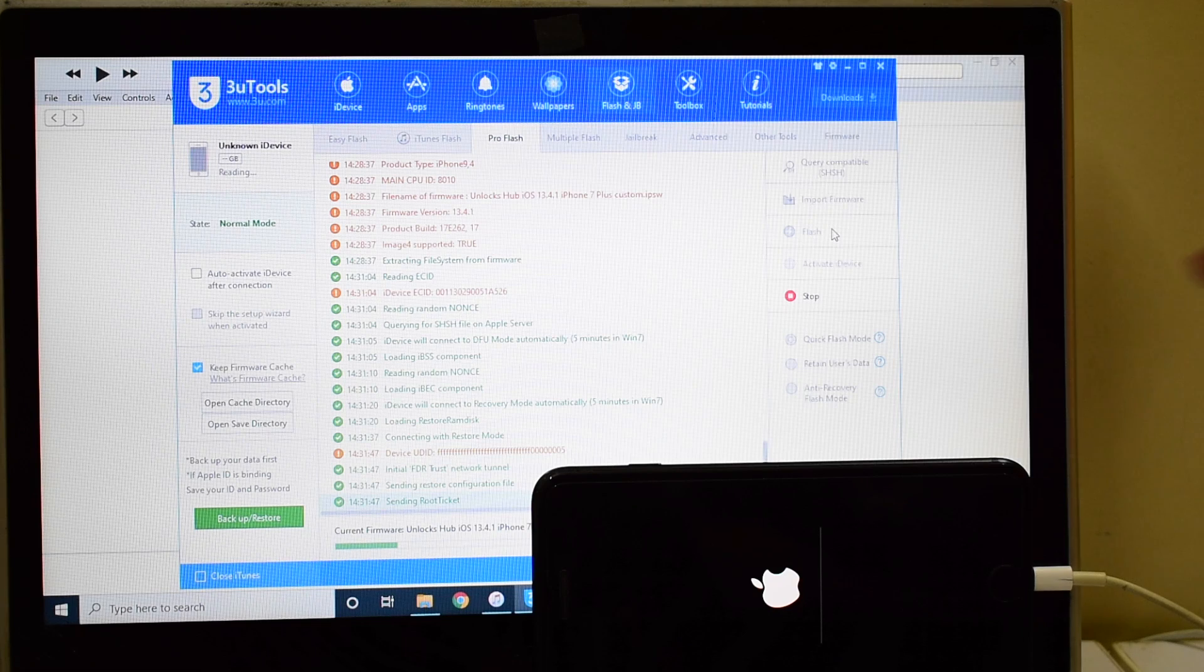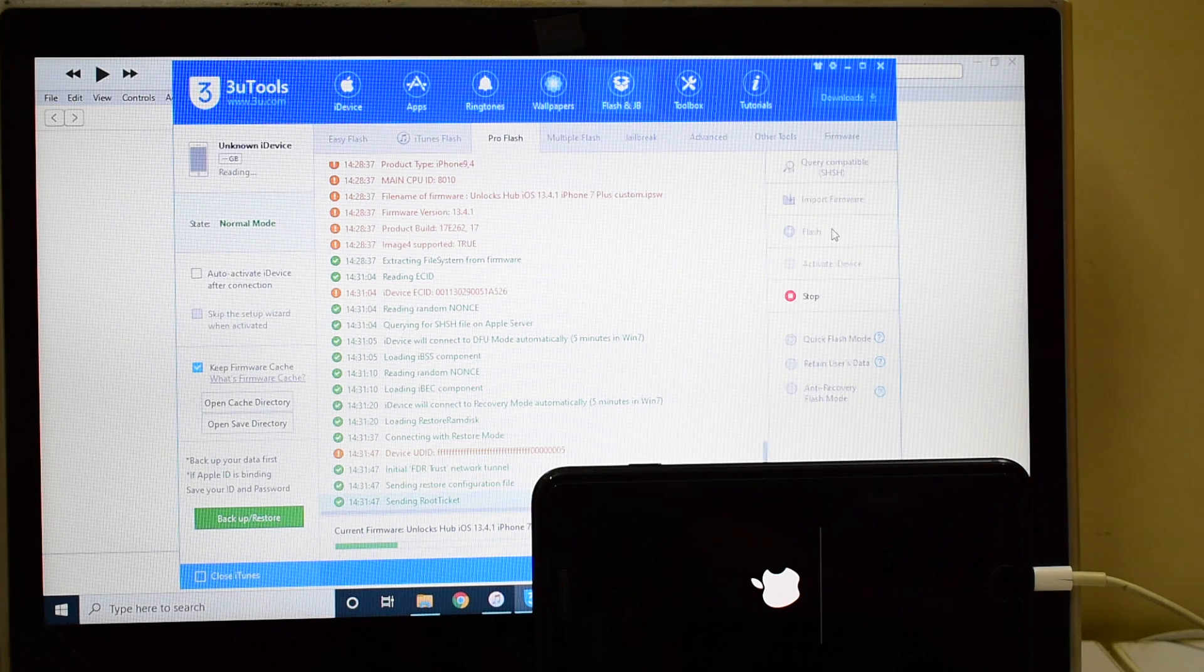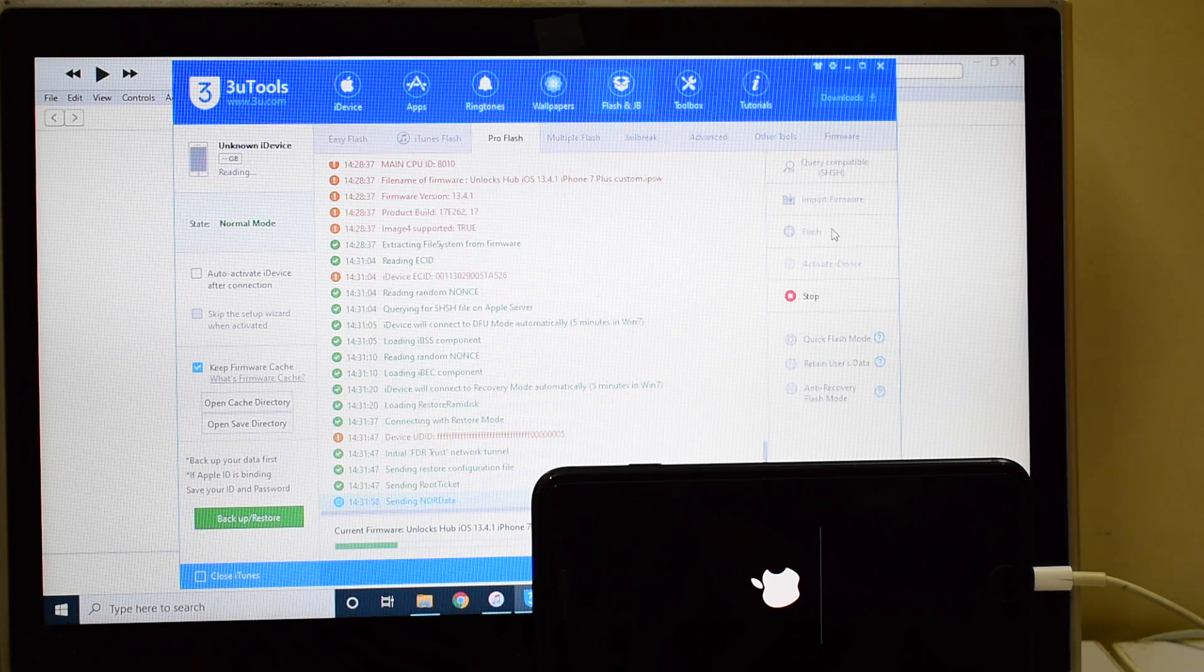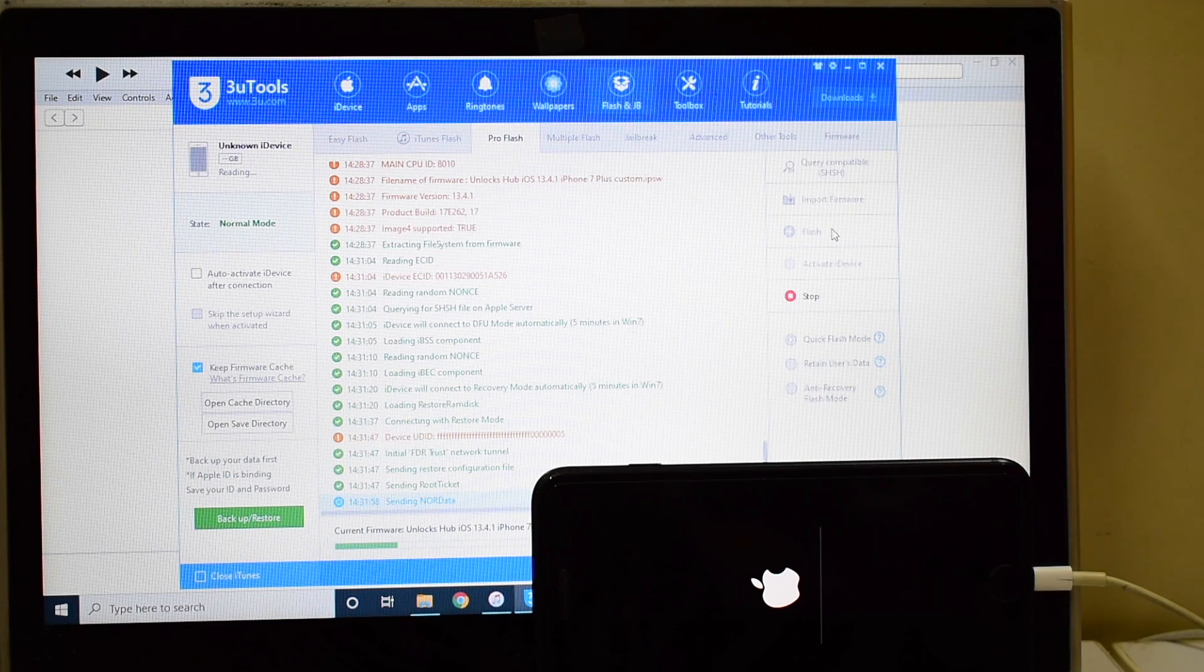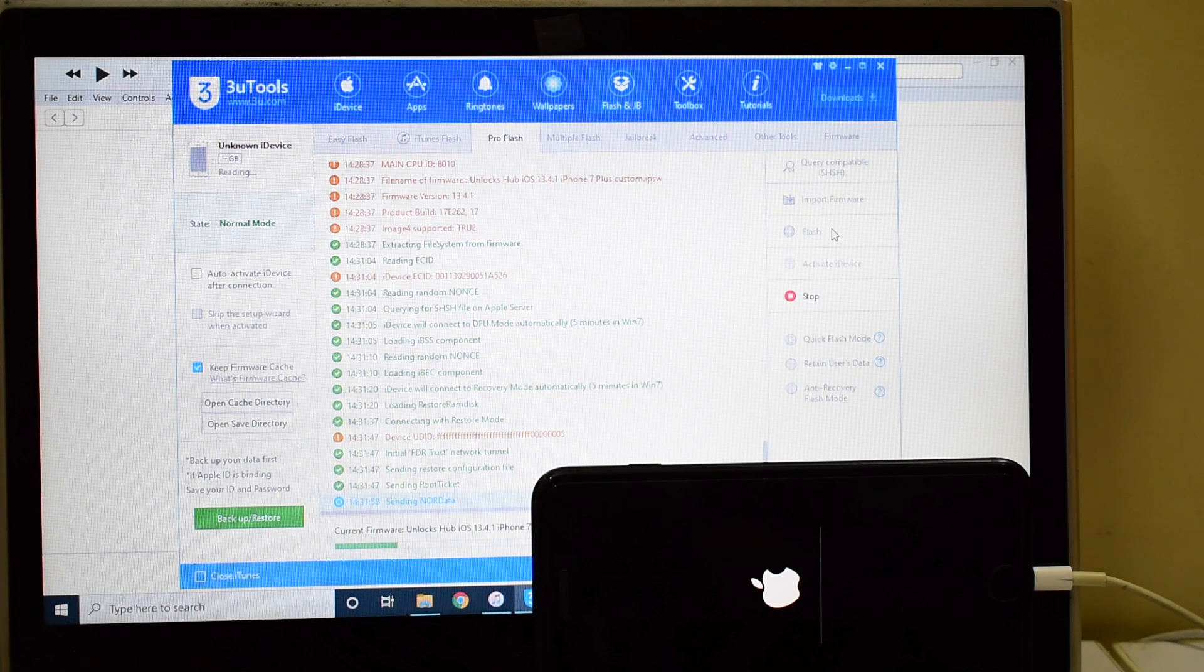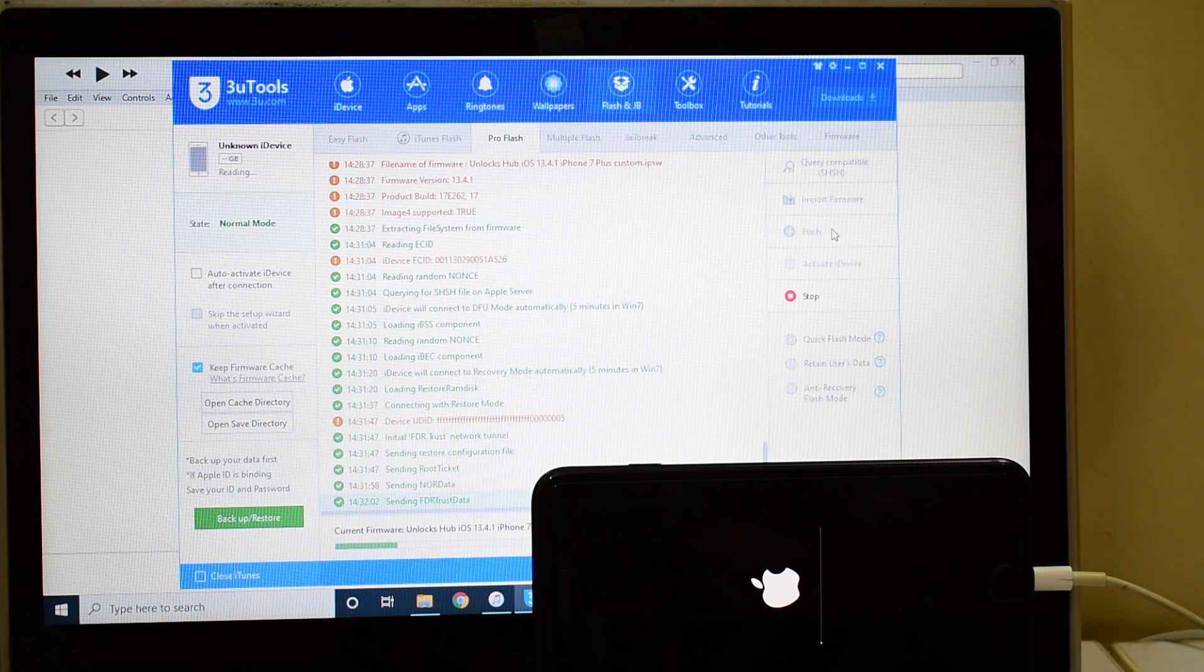You can now see that the installation has started. Please make sure your device is still connected. Do not unplug your device at any point of time.